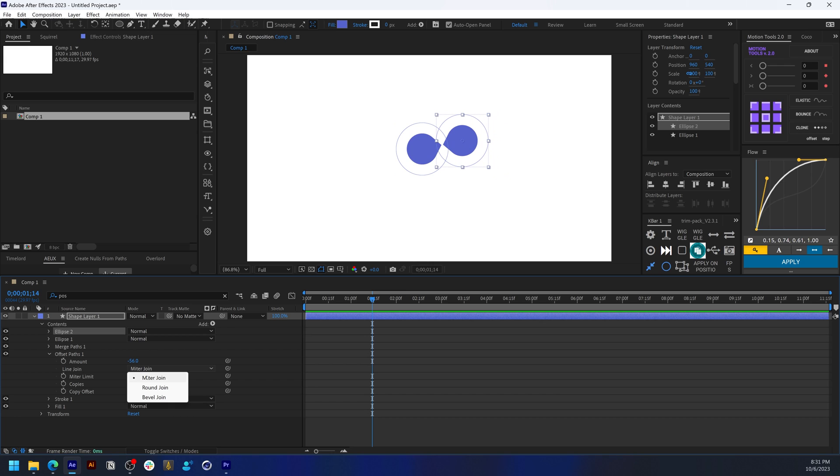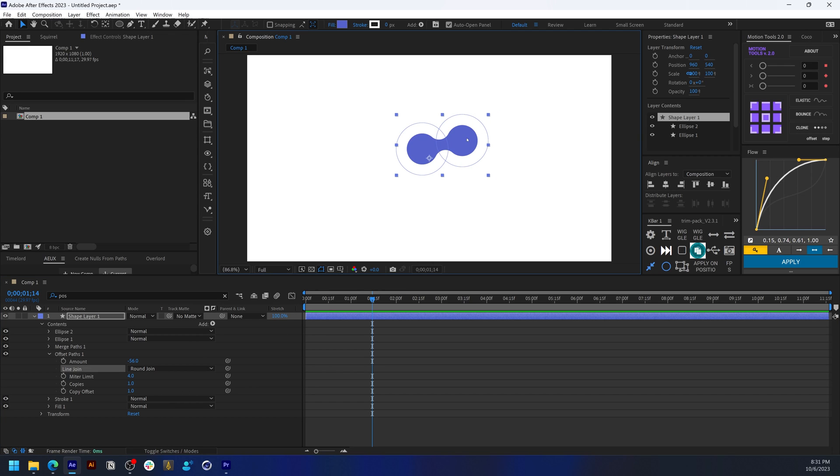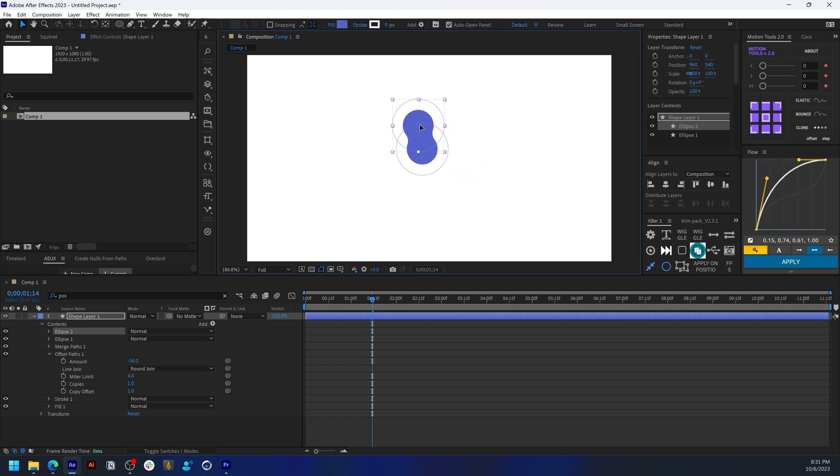Just change the line joint to round joint, and you already have it. Now it's just a matter of